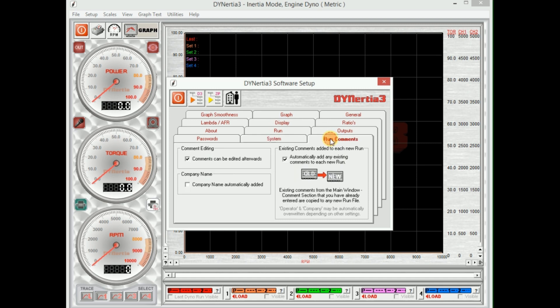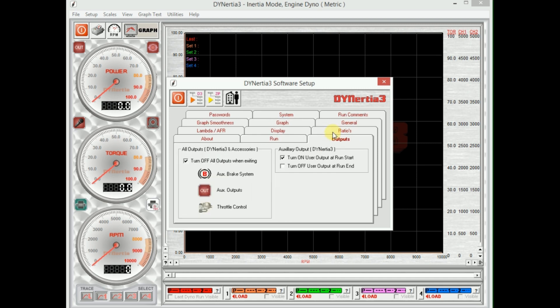Okay, all the other settings here have been left at default. We'll talk about the outputs, we have multiple outputs on the dyno that can control fans, etc. We'll do that in a separate session.